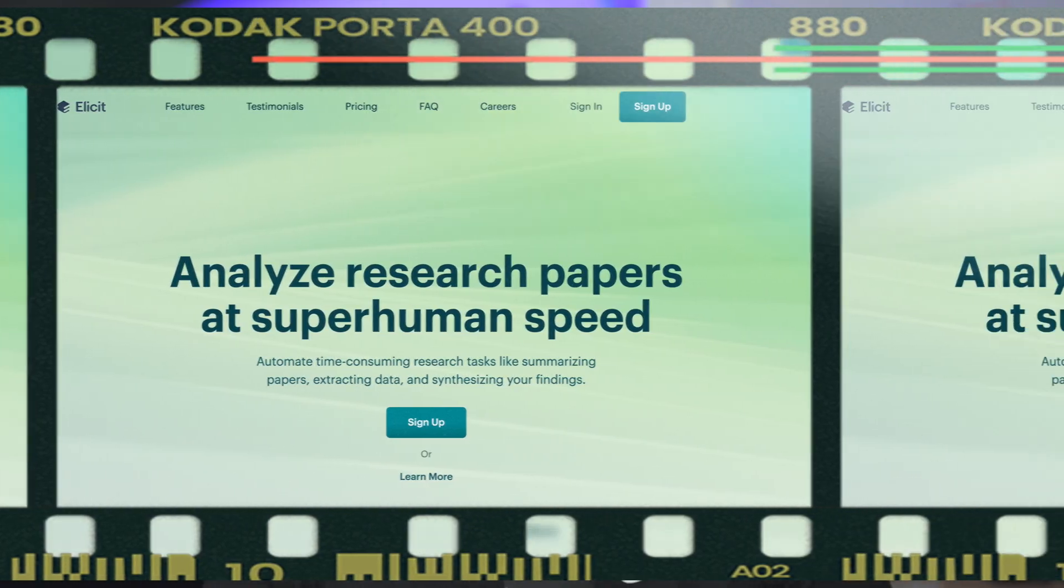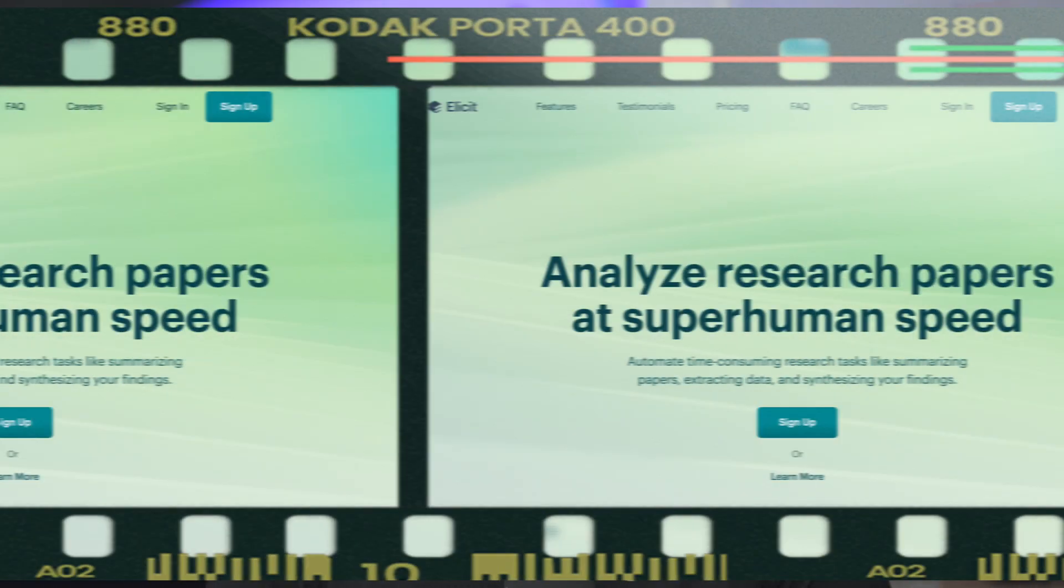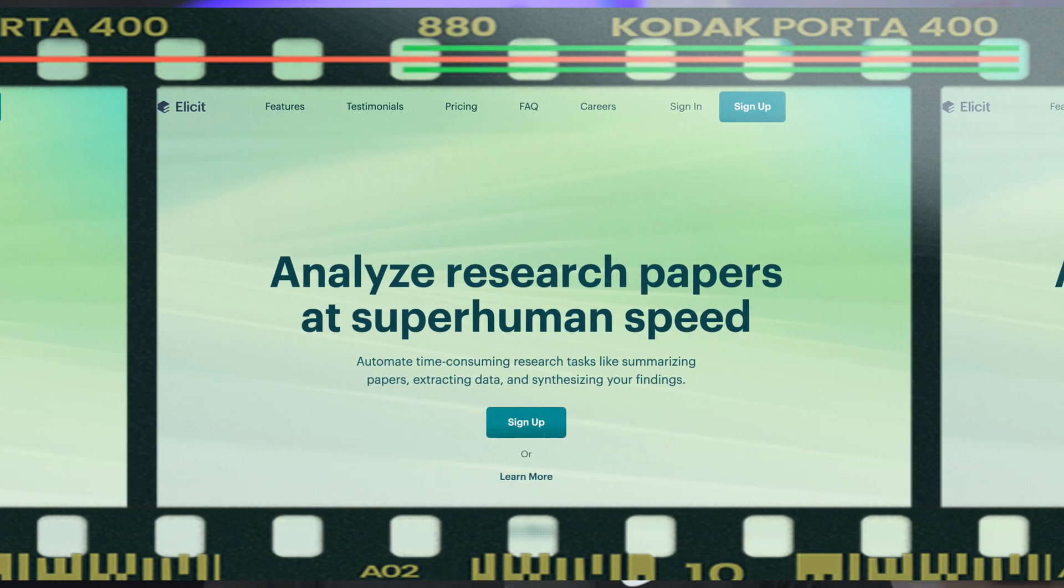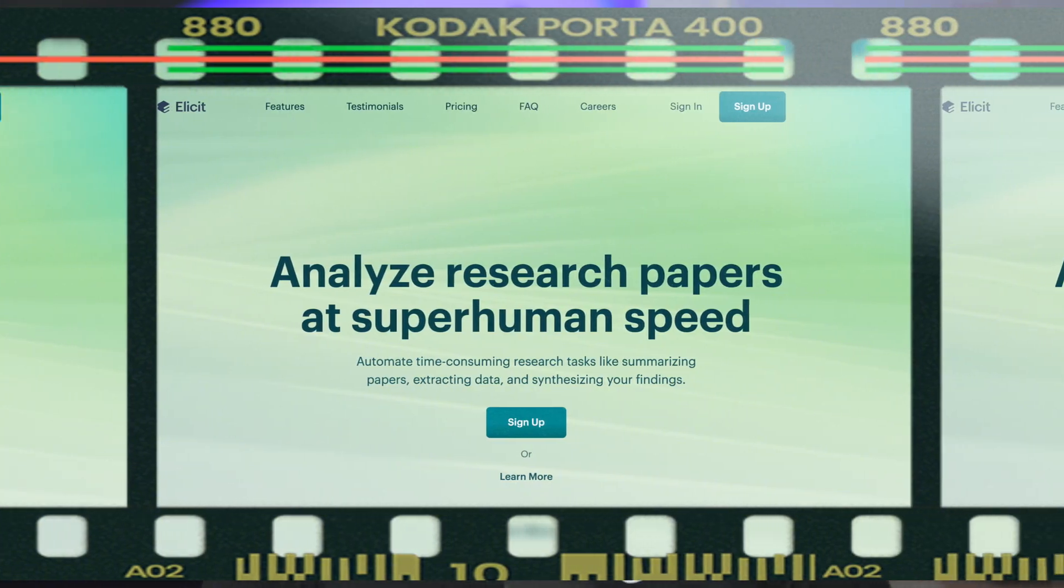In this tutorial, I'm going to show you four practical use cases of Elicit, an AI-powered research assistant, that will help you find relevant papers quickly, extract key information systematically, identify research gaps, and with one click, create a table with all studies in your review. I'll also discuss some limitations of AI-powered research tools for literature review.